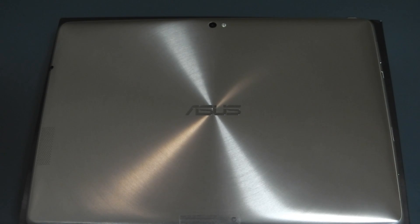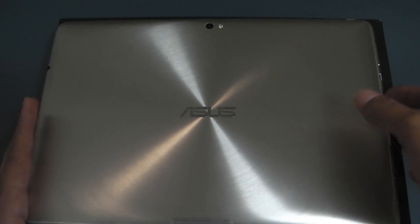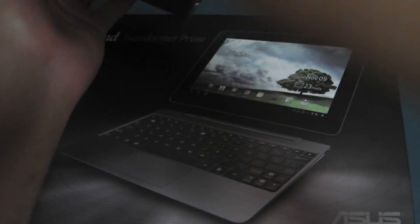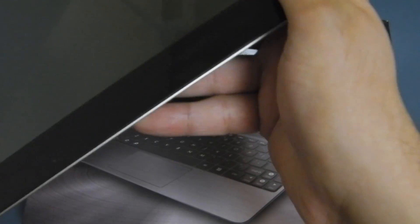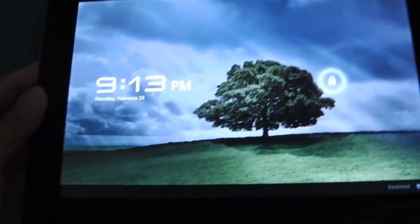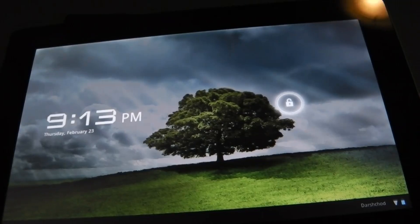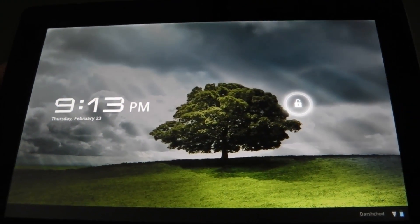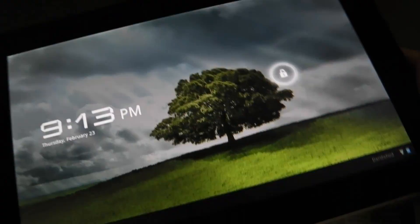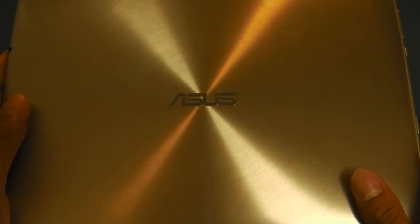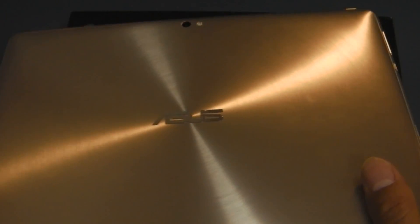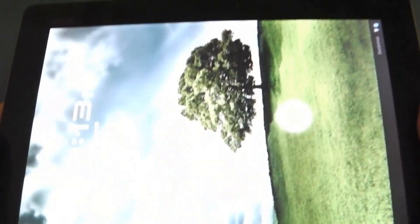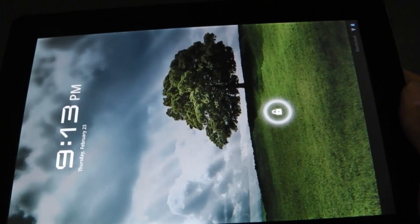What I'm going to start with first is obviously showing you the tablet itself. It comes with the dock which I'll be showing you as well. It's a very well-made tablet with this brushed aluminum finish as you can see here and you basically get a very good bang for your buck.